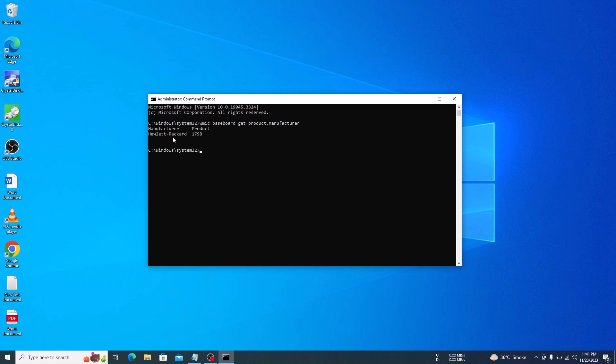So that's how to check motherboard's model in Windows 10. Thanks for watching and don't forget to hit the like button and subscribe to my channel for more videos like this.